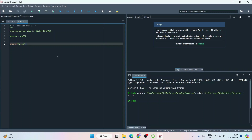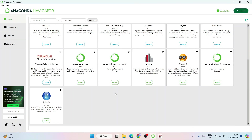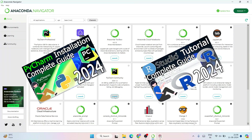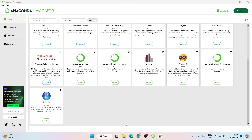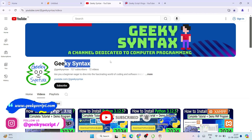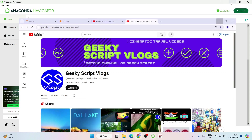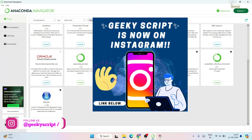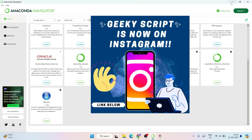That's basically all about this video — that's how you install Anaconda and use Anaconda Navigator to launch Jupyter Notebook, Spyder, and all the other tools. You can also launch PyCharm Community from here. Please subscribe to the Geeky Syntax channel where I regularly post coding-related videos, and also the Geeky Scape blogging channel. Don't forget to follow our Instagram account where you can ask all your questions. Thank you very much for watching and God bless you all.